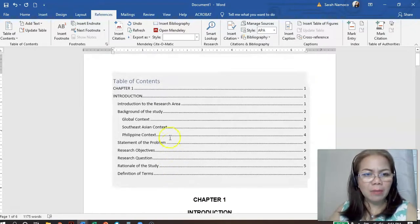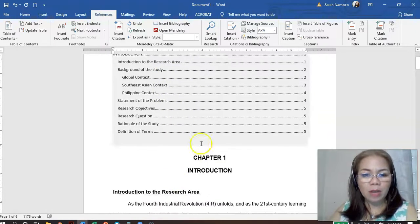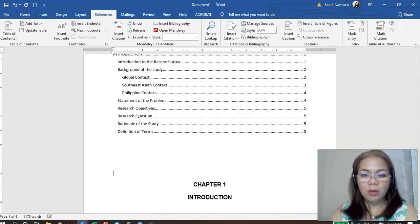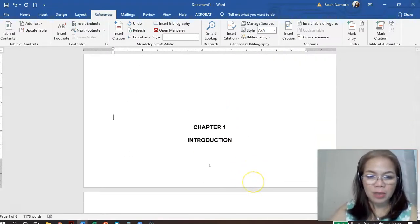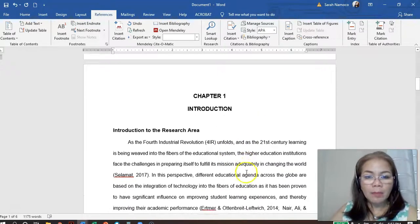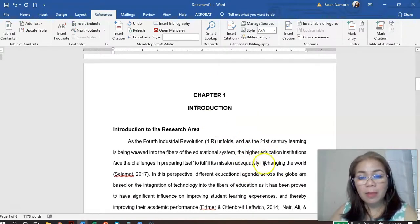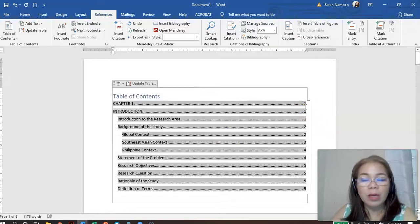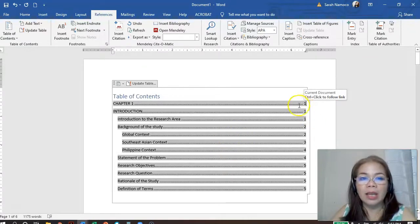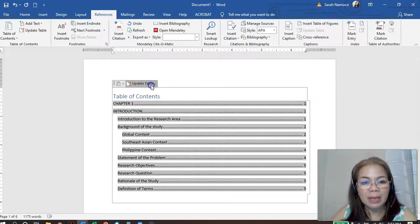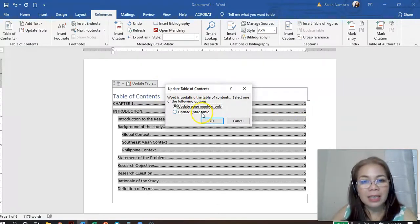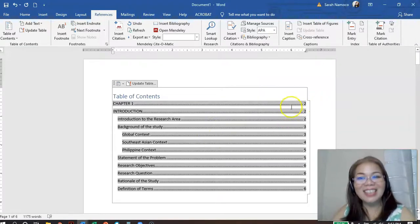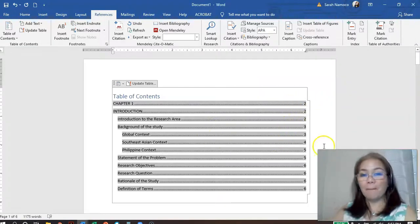One issue is the table of contents and Chapter 1 might appear on the same page. So let's move Chapter 1 to the next page. Then the table of contents is on page 1, and Chapter 1 is on page 2. How do we correct the page numbers in the table of contents? Just click Update Table, click Update Entire Table, and then OK. The page numbers are now updated!